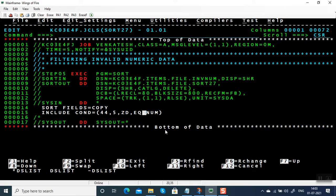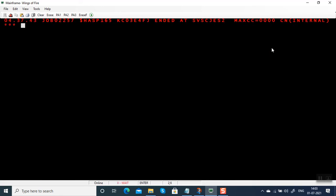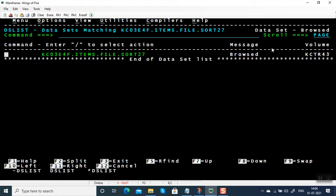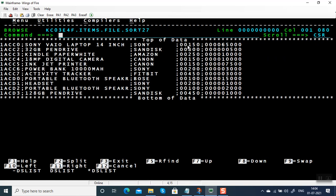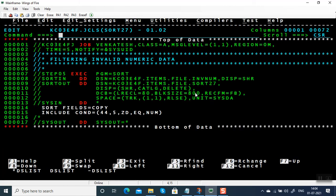If you want only numeric data to be processed, give 'EQ NUM'. You can create two output files — one with valid data and one with invalid data. Process the valid data (no spaces or bad characters), and send the invalid data back to the originating application. Ask them why invalid data was sent, so they can backtrack to the original source, correct it, and resend it for processing.